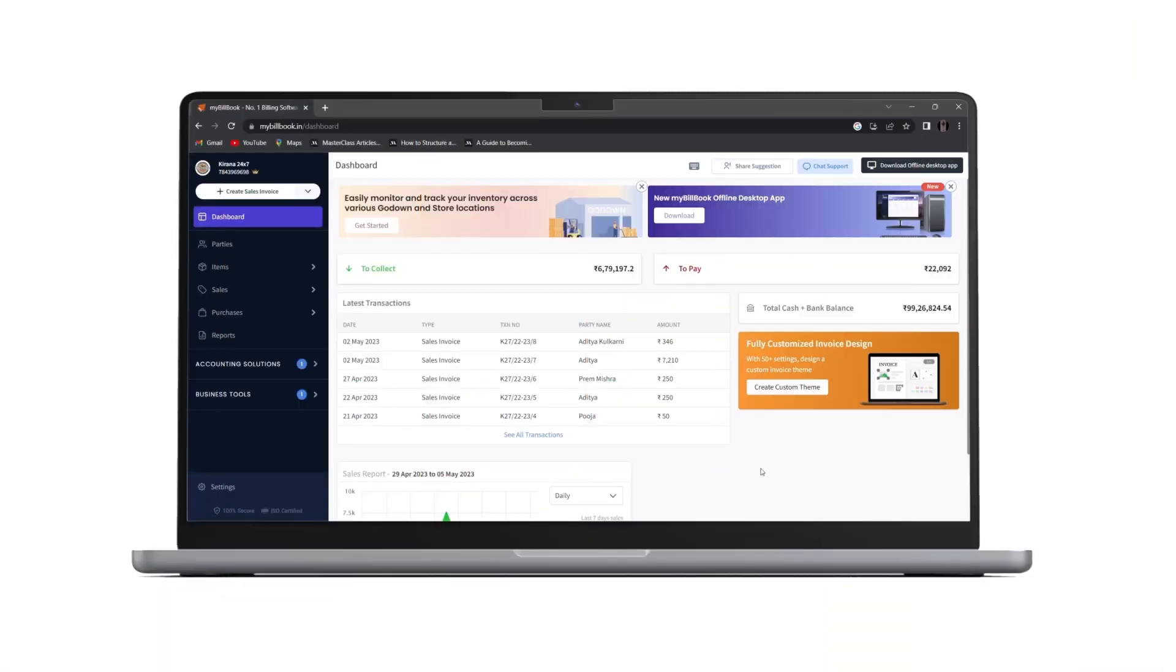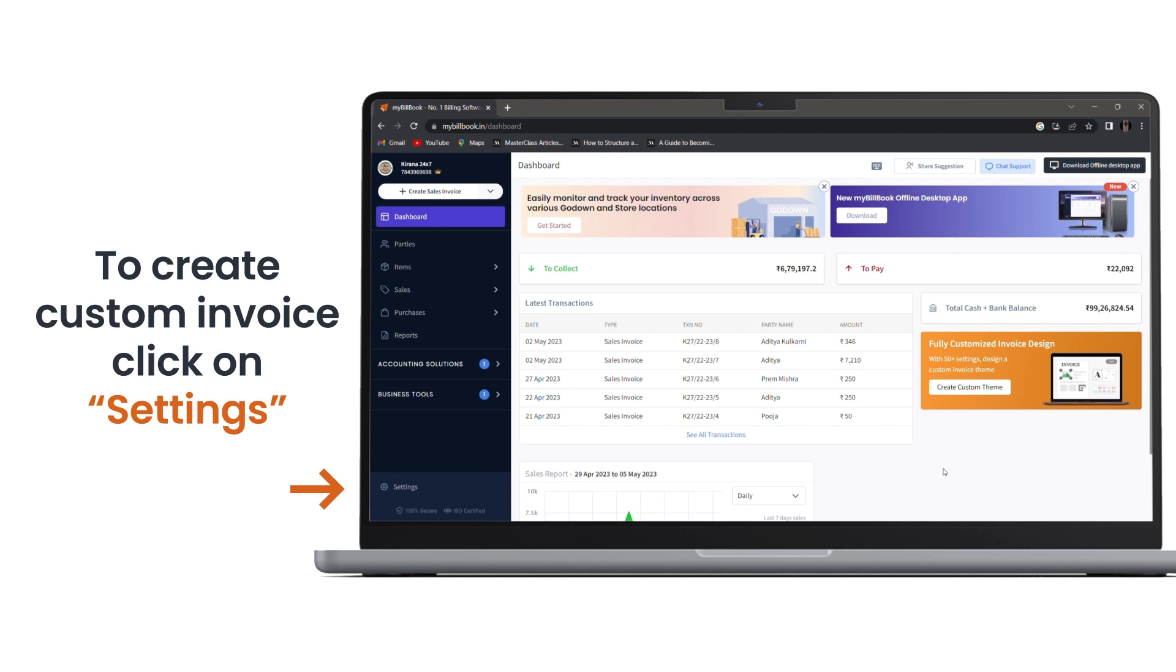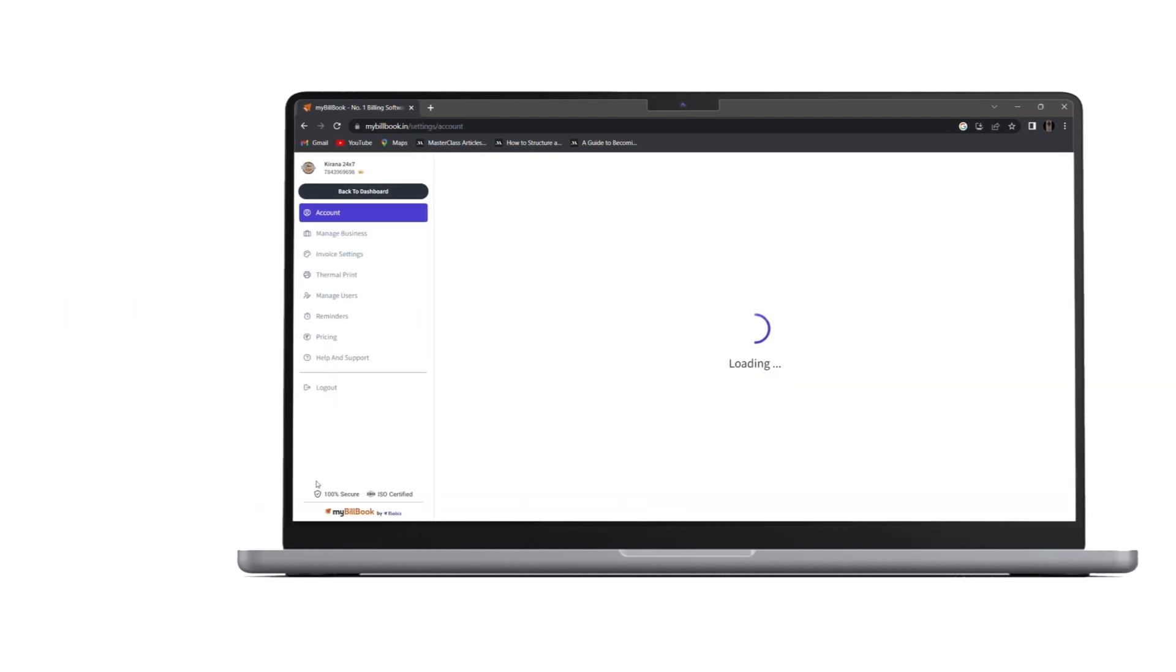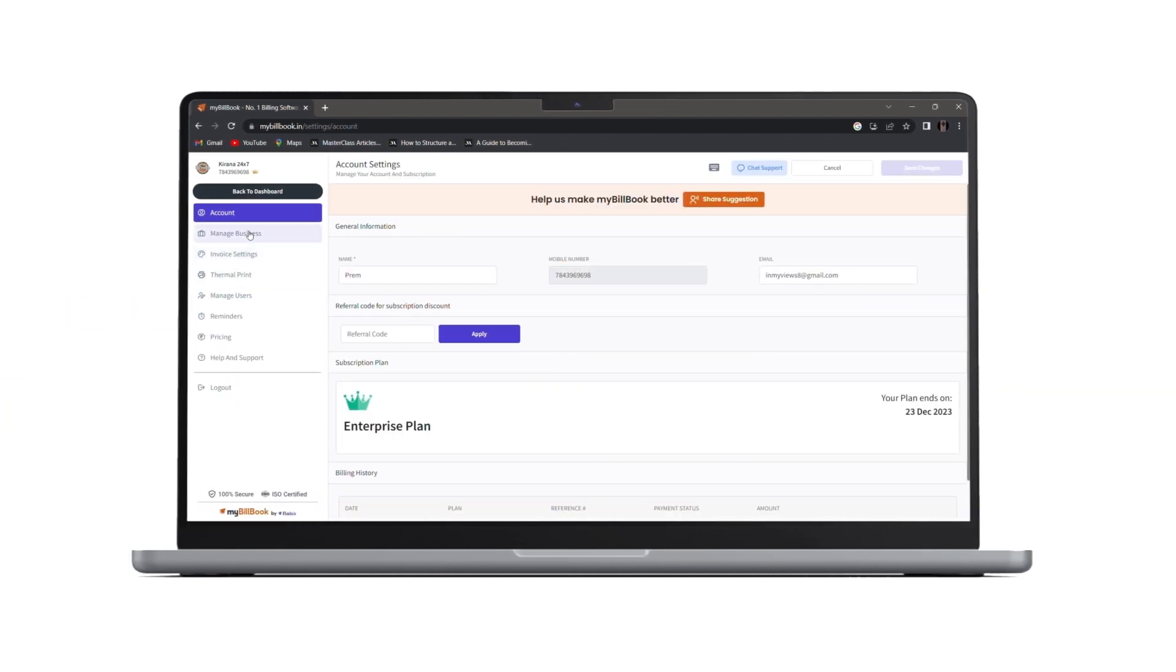In order to create your own invoice theme, we have to click on settings. Under settings, we'll click on invoice settings.